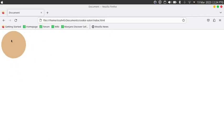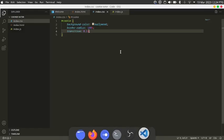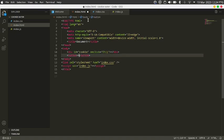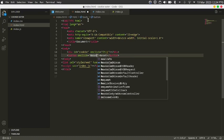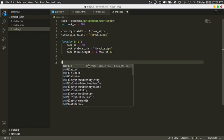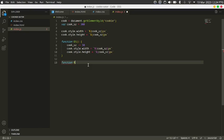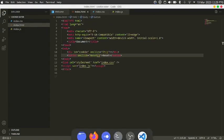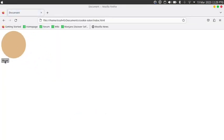I want to be able to keep eating the cookie forever, so I'm going to create a Reset button. In HTML add a button with onclick equals 'reset' that says Reset. Then write a function called reset that sets cook_sz back to 300 and resets the width and height.